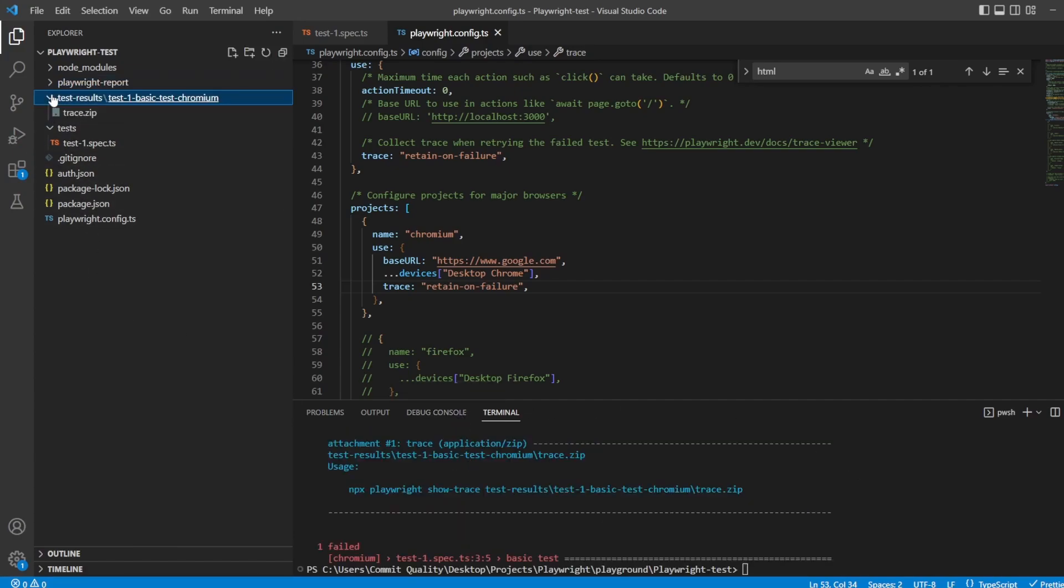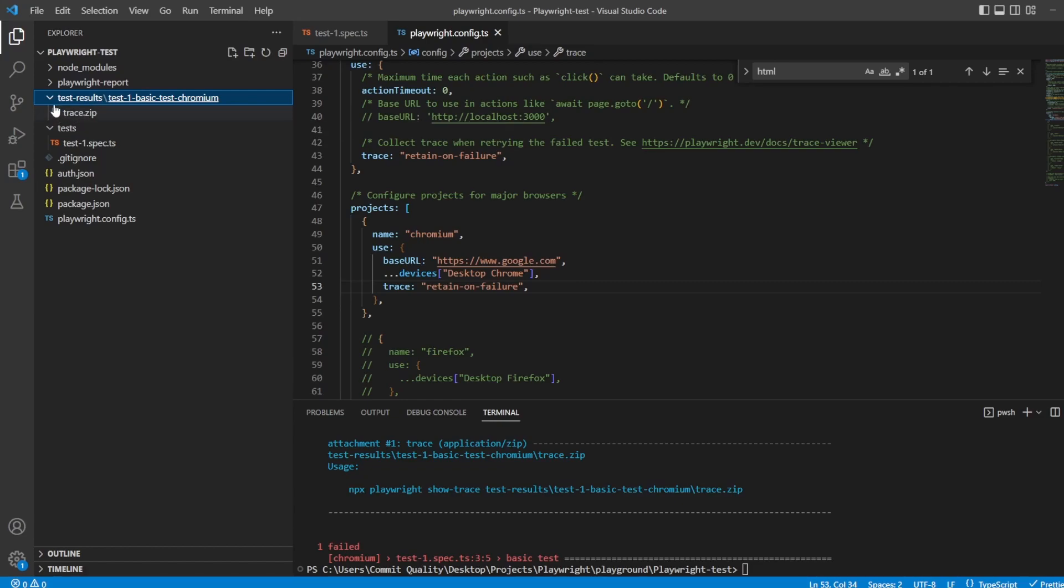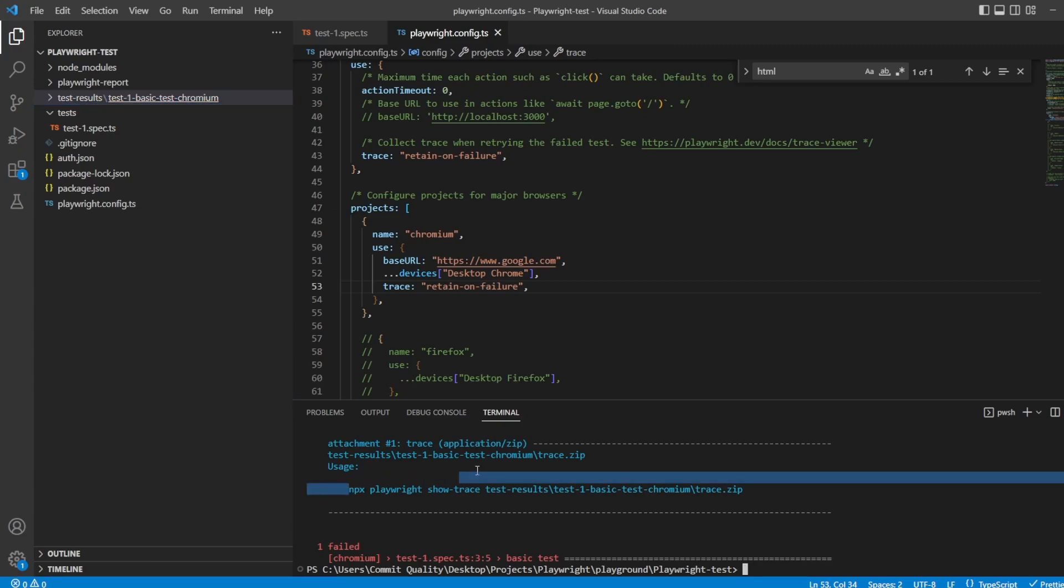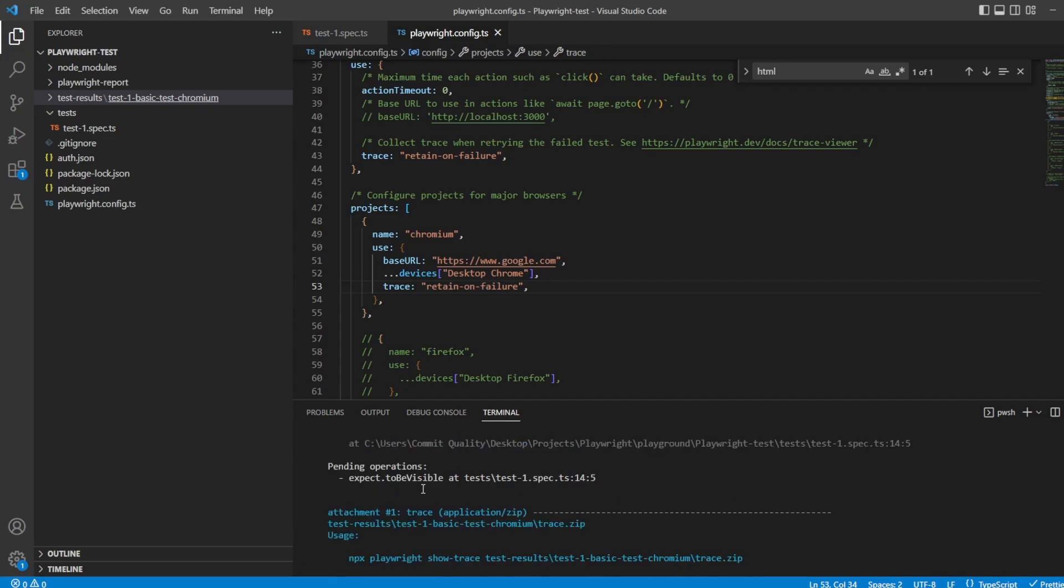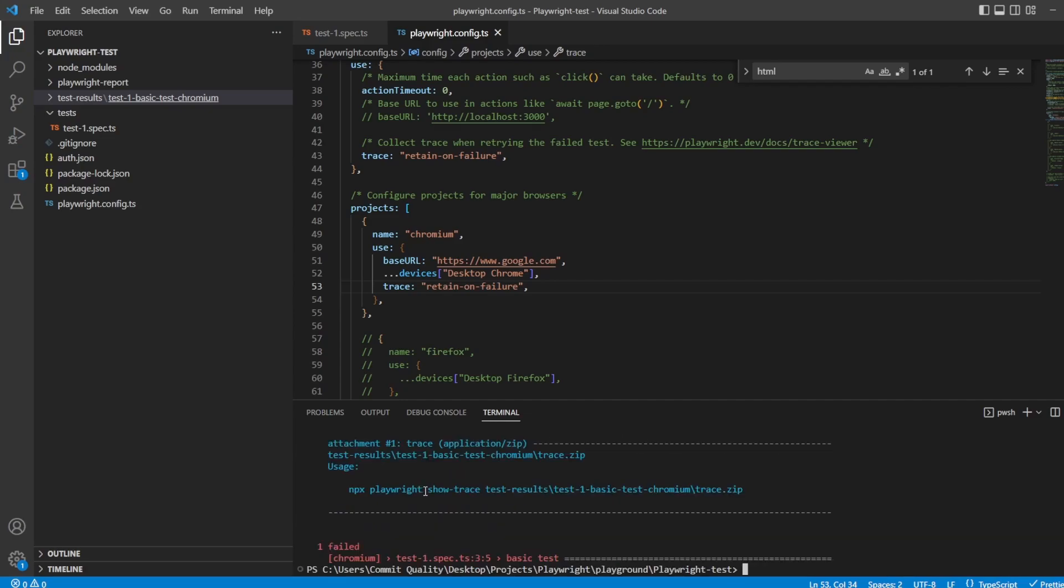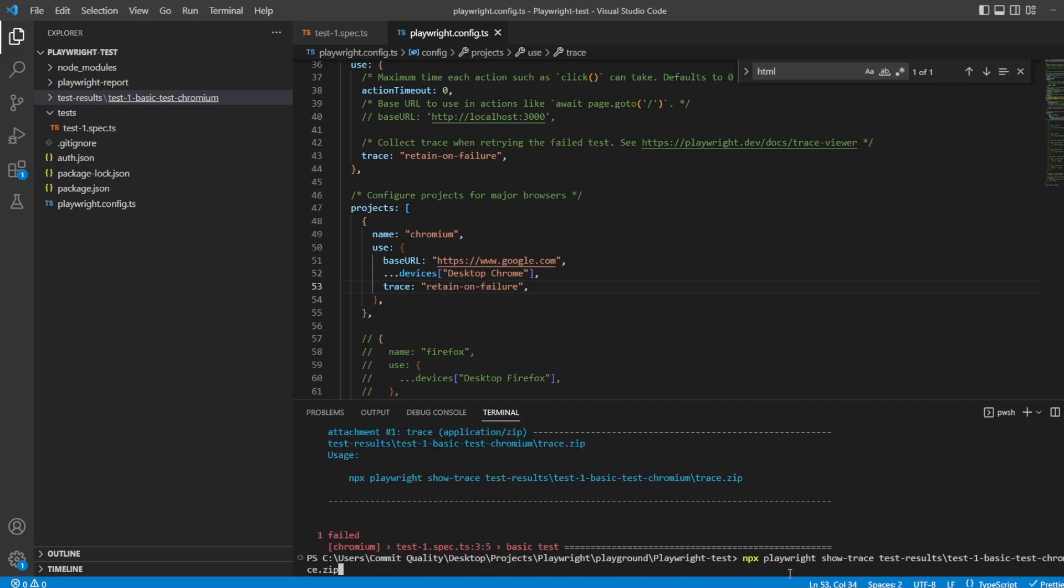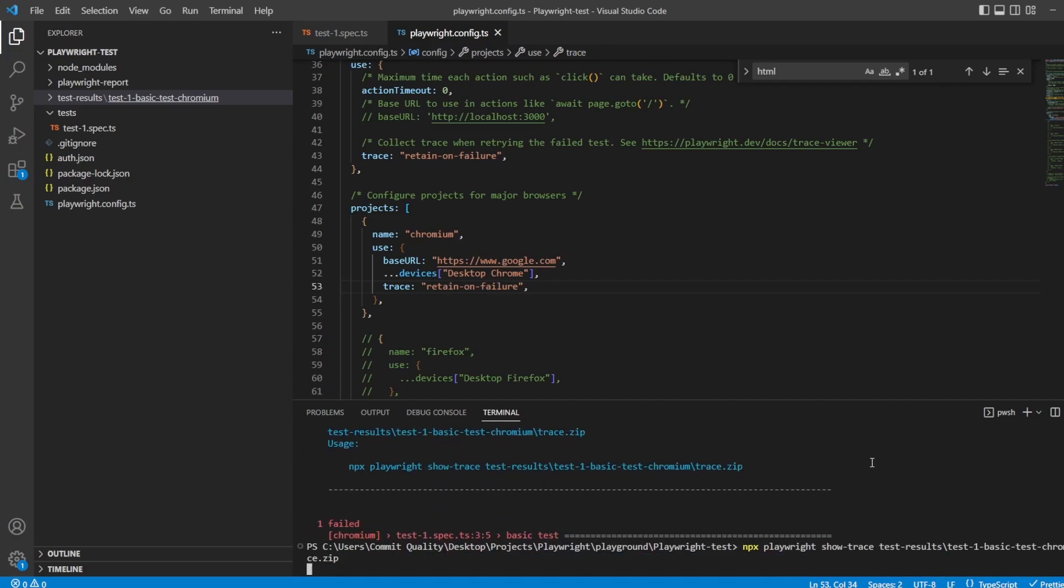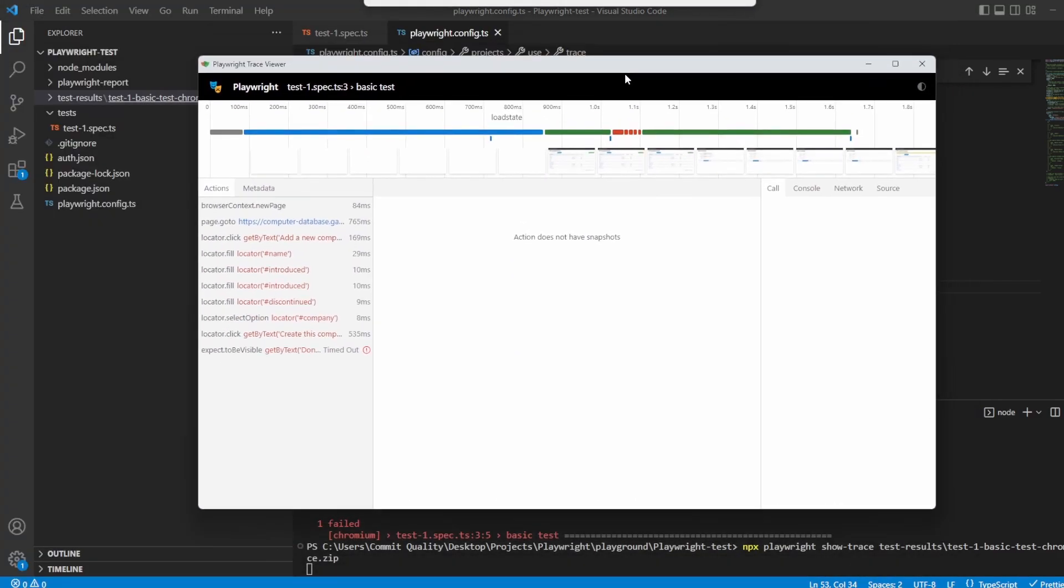The test results folder now contains a folder with that trace zip file for us. There's two ways you can open this. One, you can use the command line argument here. Playwright have been very kind giving this. I can paste it into here, hit Enter, and it will load up the trace for us.